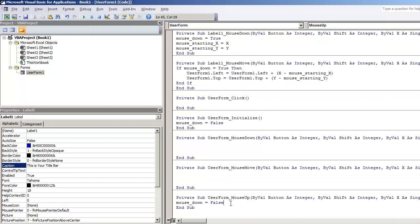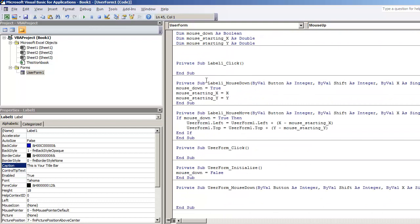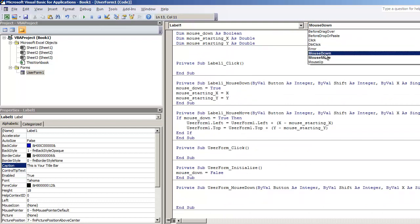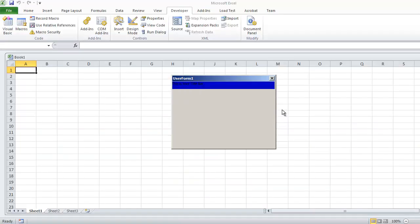And under user form mouse up, you want to keep that there, mouse down as equal to false, but you also want to set that up on the label as well. So under label mouse up, we're going to put mouse down as equal to false. And we hit F5 and now if we click on the label and hold the mouse down,